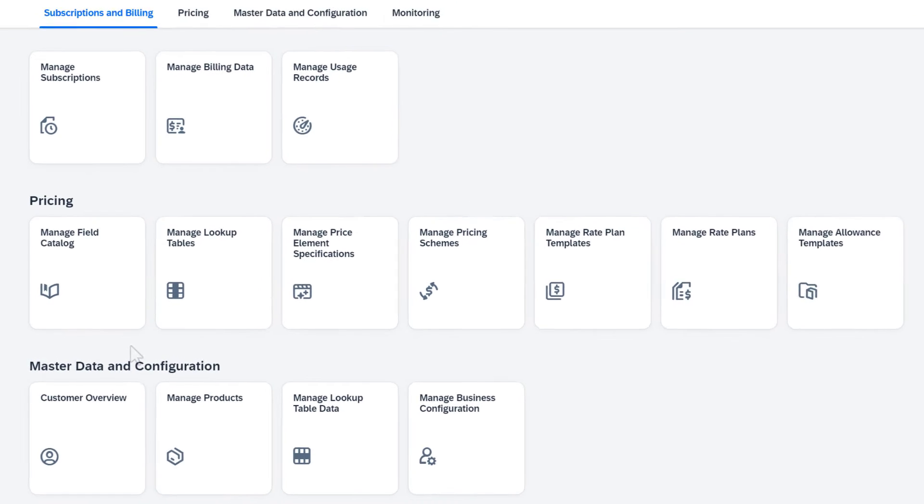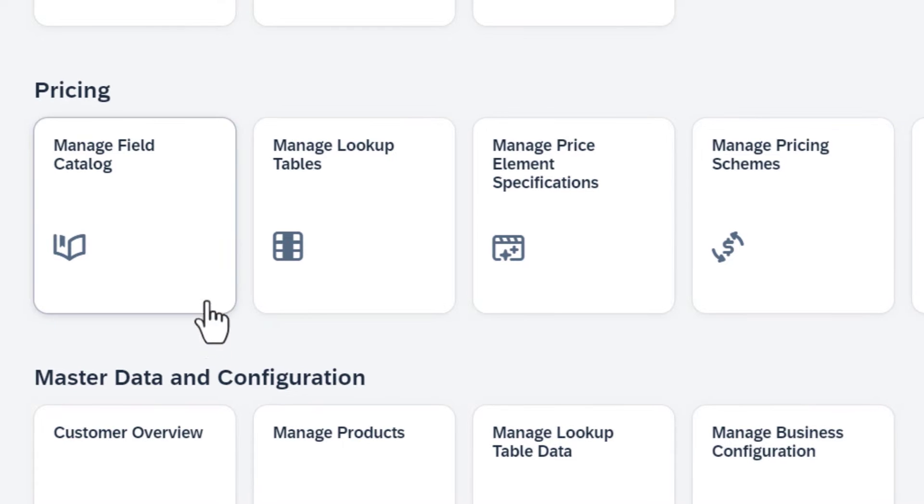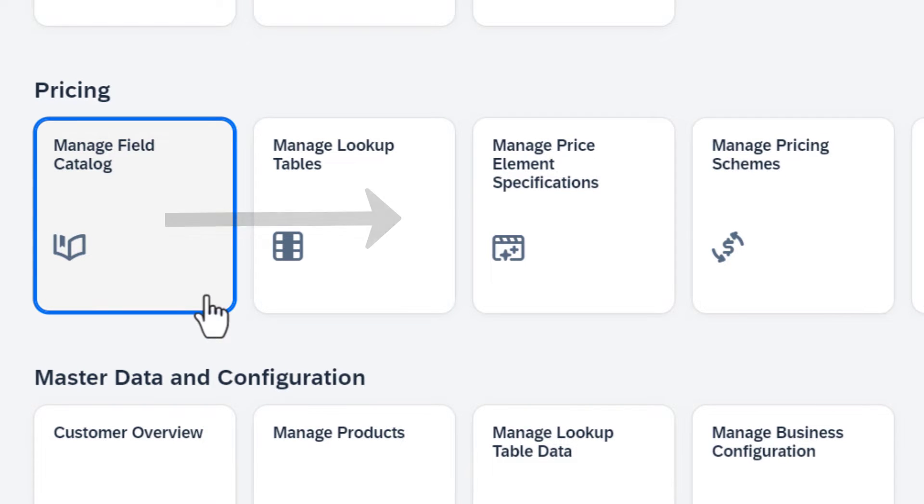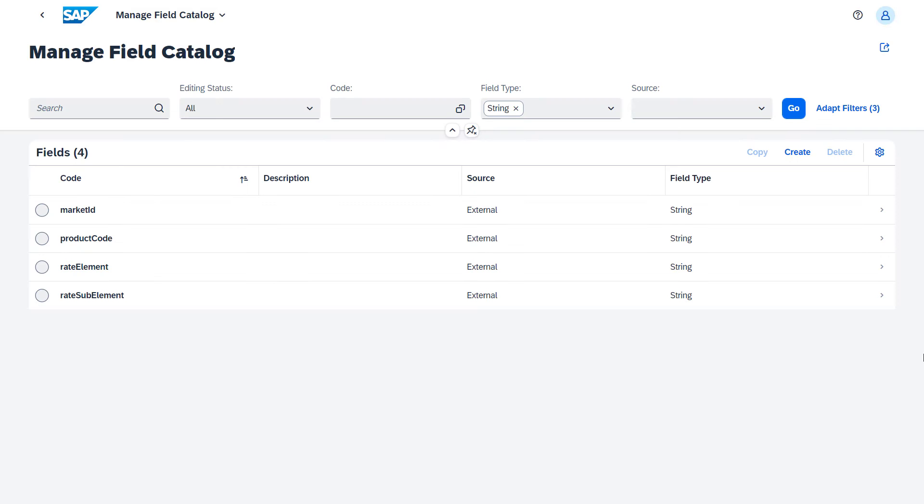The tour starts with the field catalog, which contains the fields that are used to define lookup tables and input properties of price element specifications. The catalog already contains the predefined fields that you need to set the prices of your subscription products.